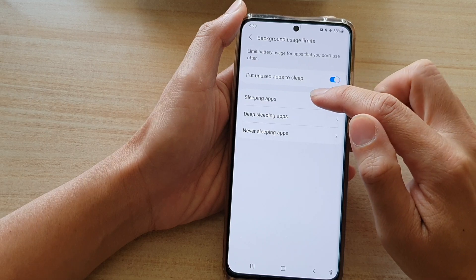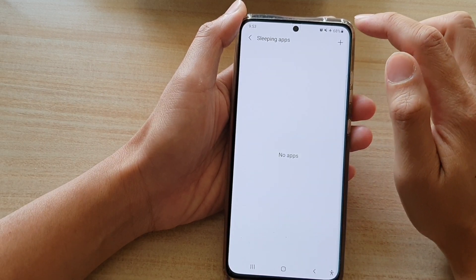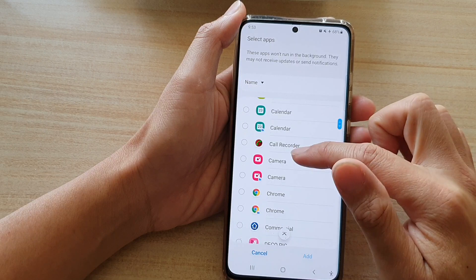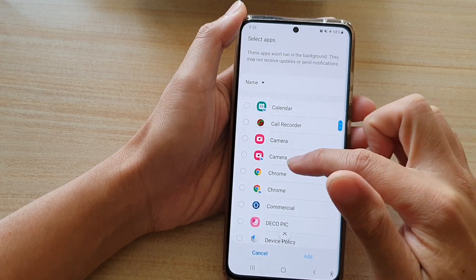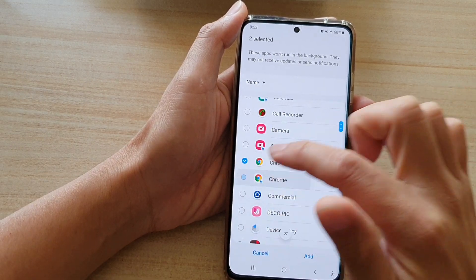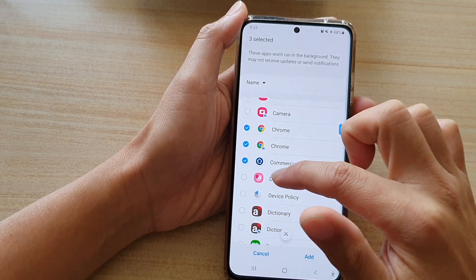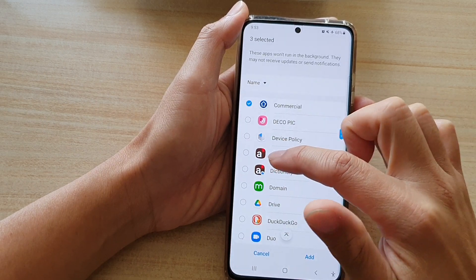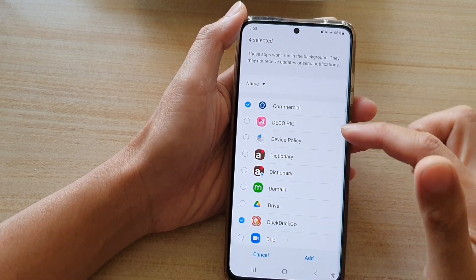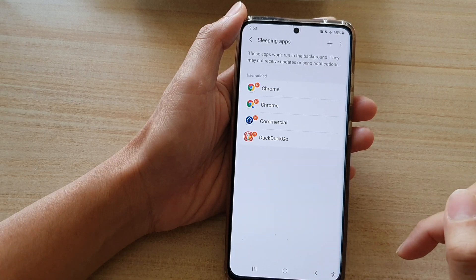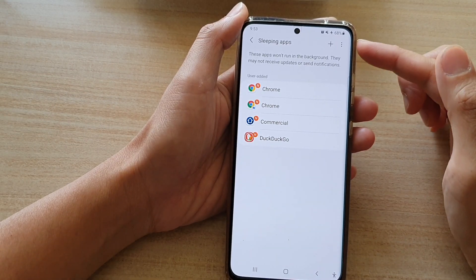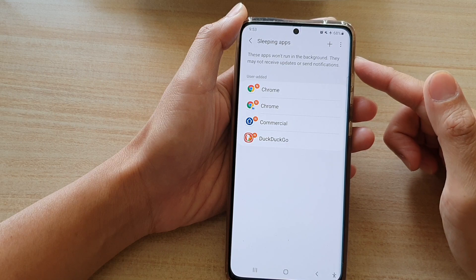Next, tap on Sleeping Apps, then tap on the Add button, and here select the apps that you want to put to sleep — for example Chrome or any other apps. Tap the Add button and that's it. The apps have now been added to the Sleeping Apps mode.